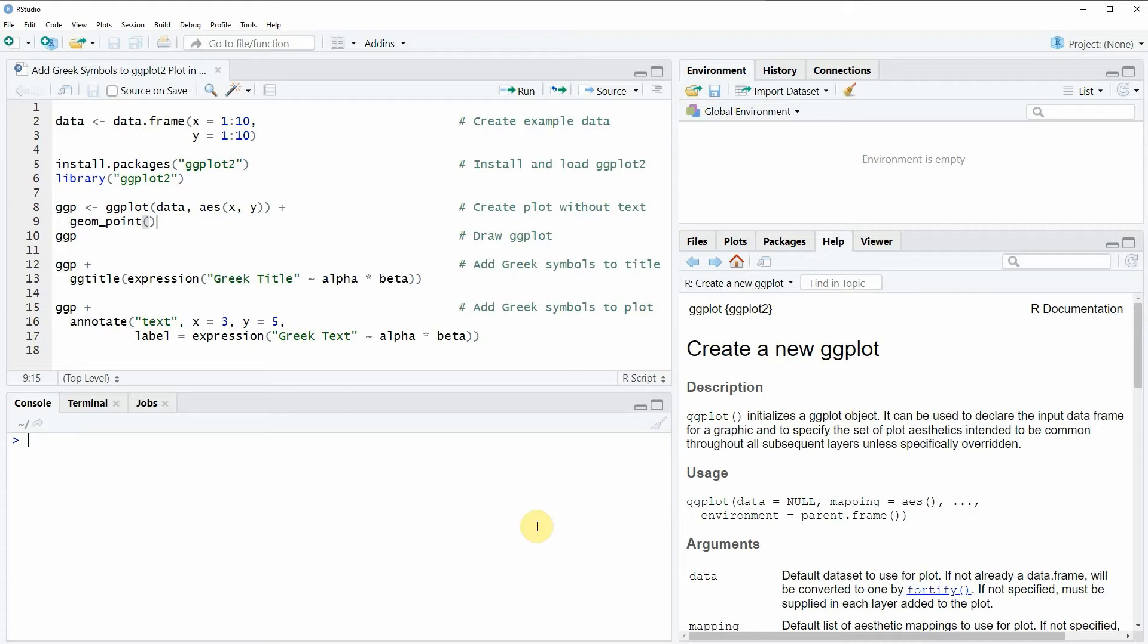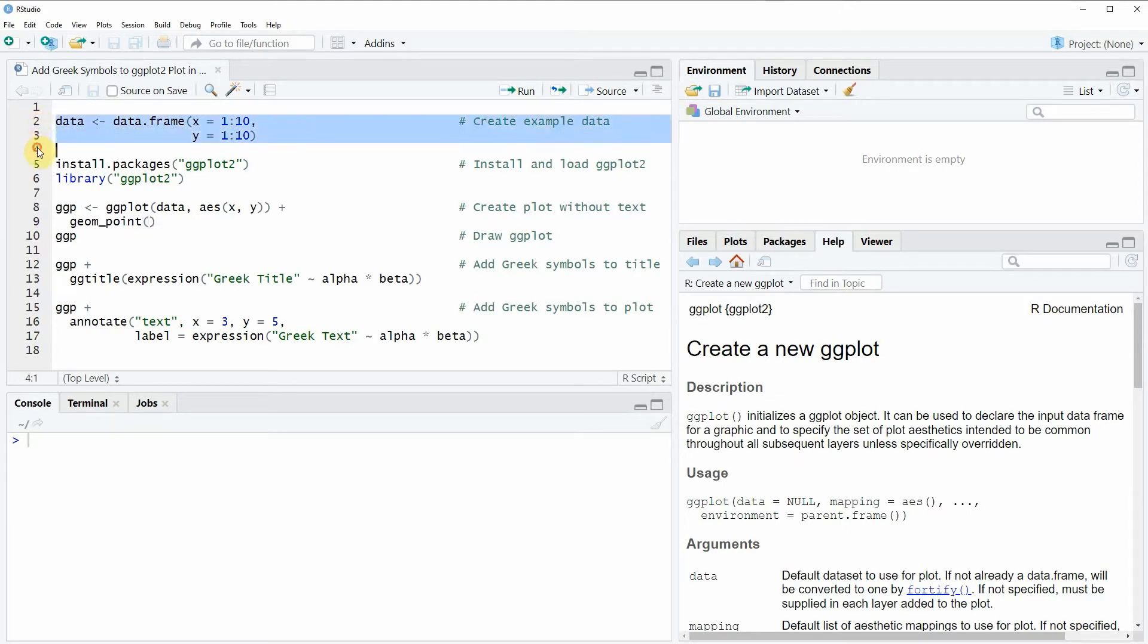In the video I'm going to show you two examples and both of these examples are based on the data frame that we can create with lines 2 and 3 of the code.